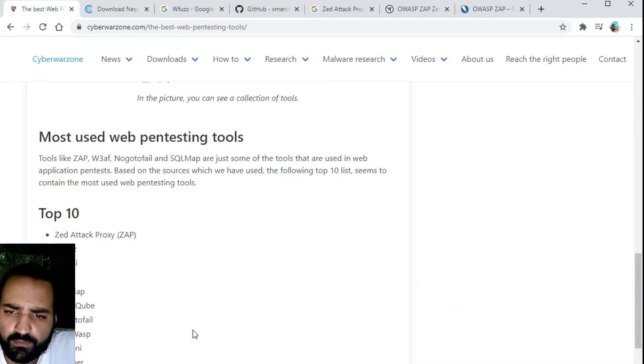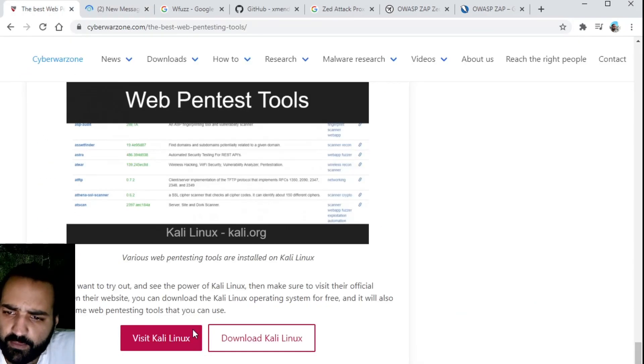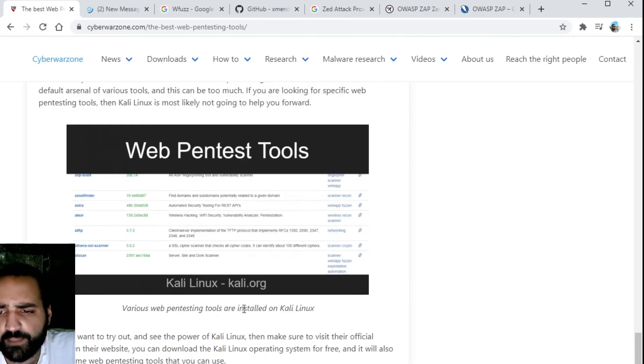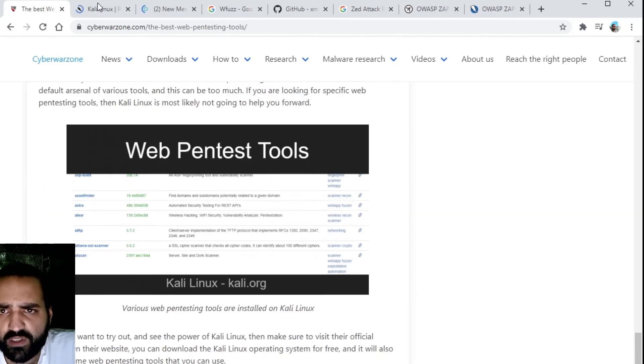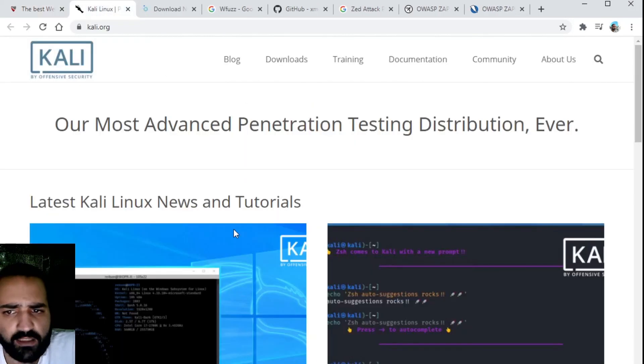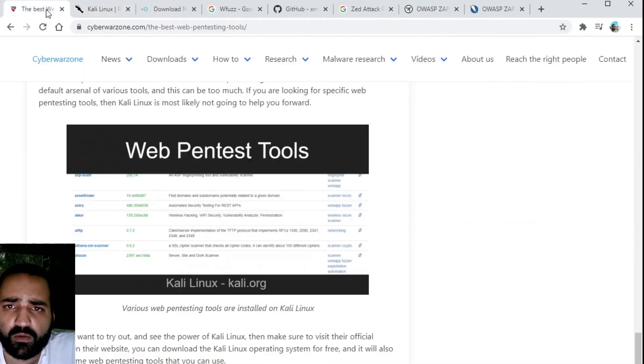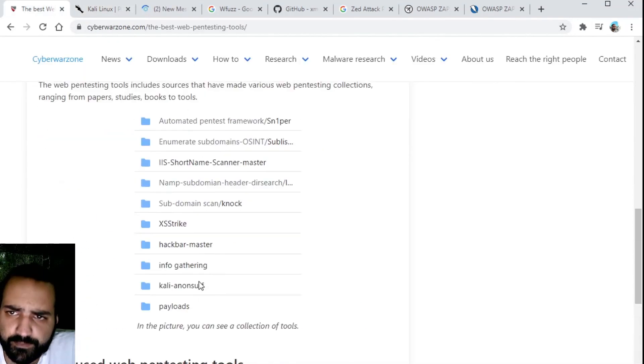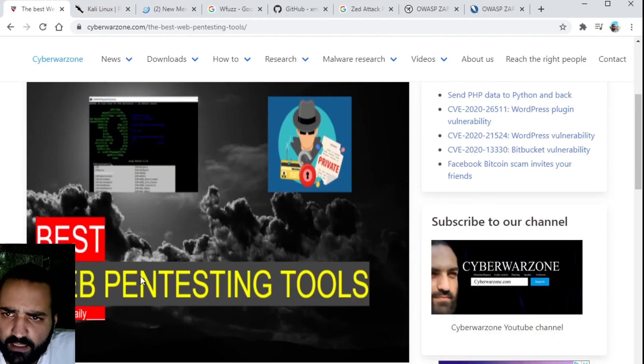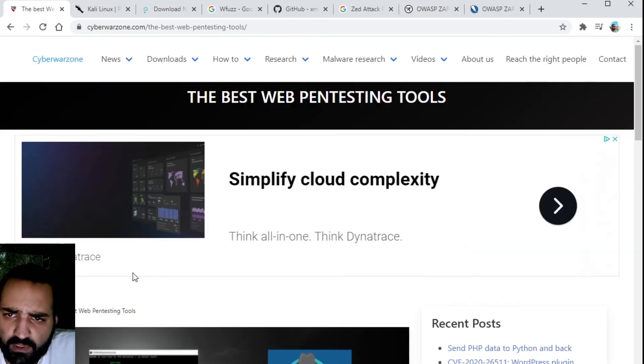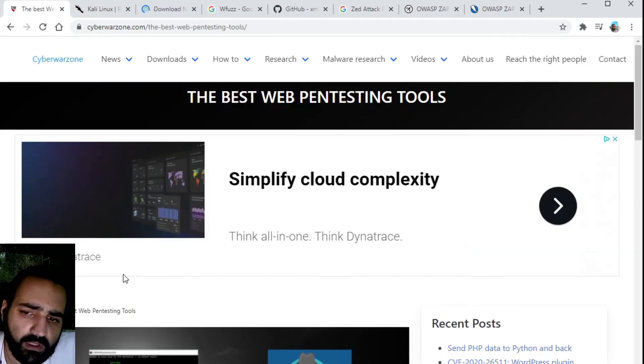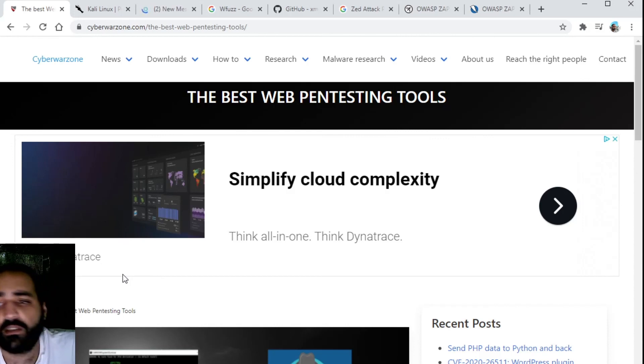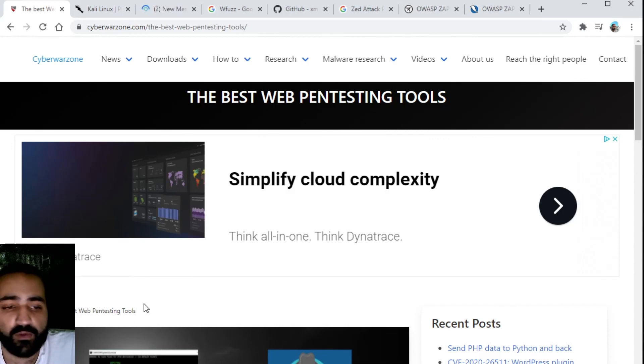We have a lot of tools available here. Of course also on the Kali Linux distribution you can find a lot of web pentesting tools. Give it a try. Let me know what your experiences are and which type of tools you use the most.